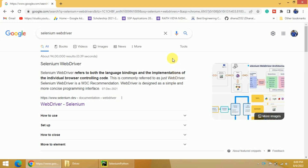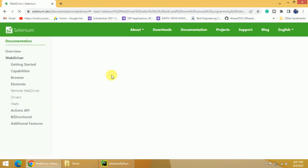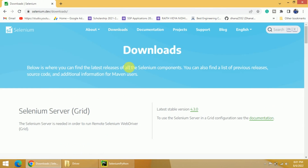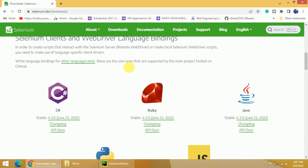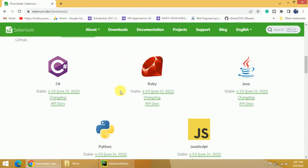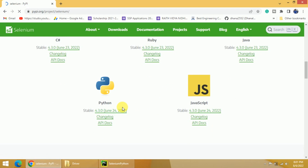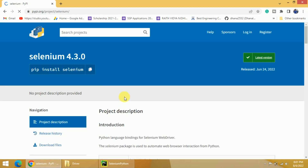First, go to the browser and search for Selenium WebDriver. Click on the first link, which is the official website of Selenium. Once you click on this, you will get the official website. Click on the Downloads button and scroll down. You will get different languages supported like C#, Ruby, Java, Python, and JavaScript. In this case, we are interested in Python, so click on the stable version of Python. Once you click on this, you will get the homepage of Selenium Python.